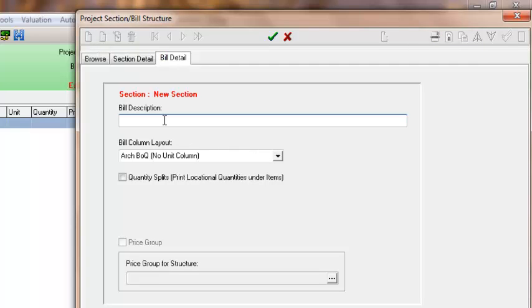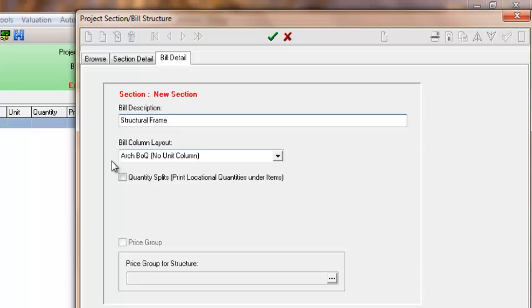So my bill description is going to be structural frame. And these different bills are set out clearly within your elemental guide which you would have been issued with. Ensuring that your bill column layout is architectural BOQ, no unit column.